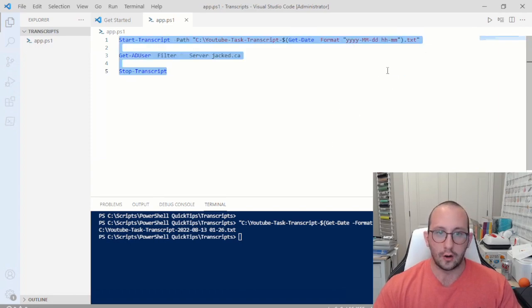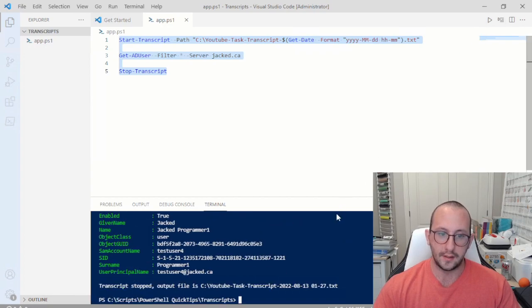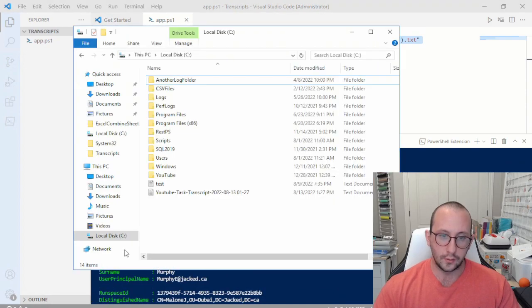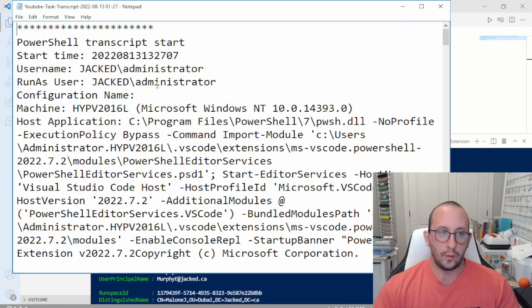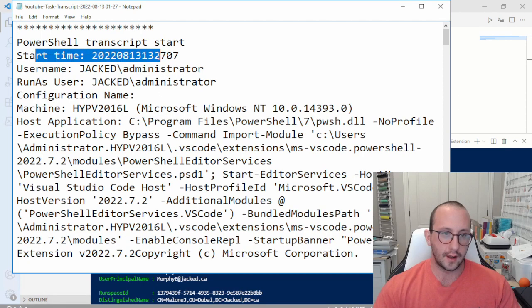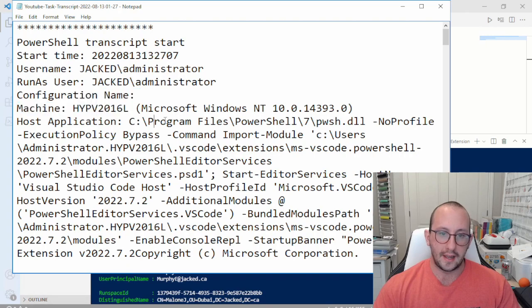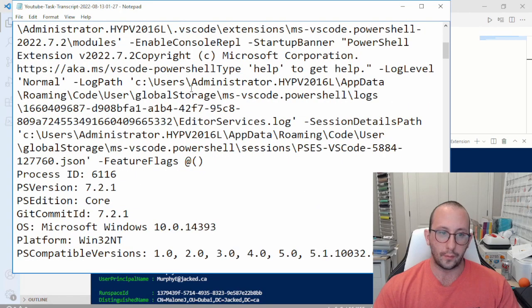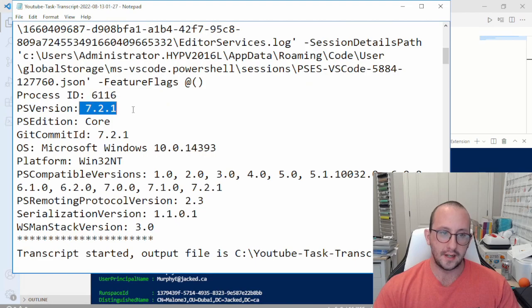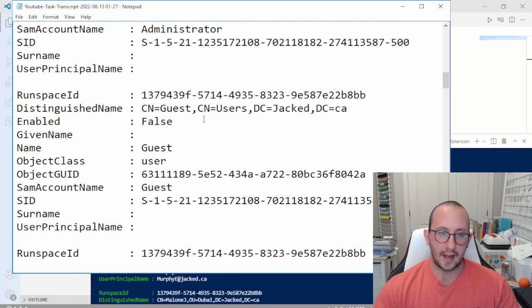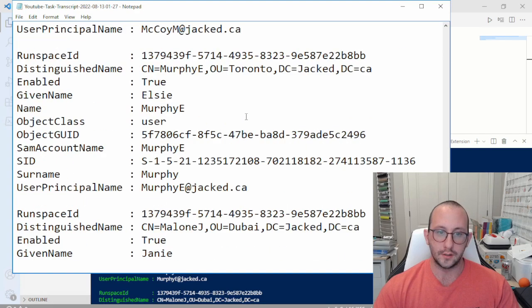Then all we need to do is add Stop-Transcript and save it. If we run this directly, we get our expected output — all of our users. And if we go to the C drive, we'll see our file there. It will have a lot of information: the start time, the username the script ran under, the machine name, various configurations, the process ID, the PowerShell version, the edition, our OS version, and then the actual output of our script.